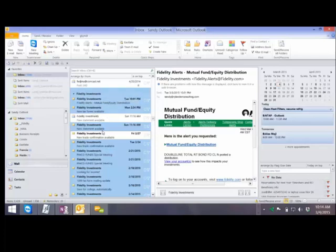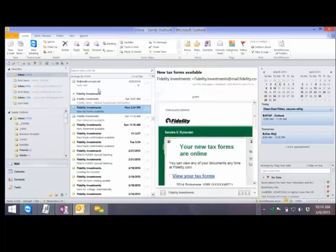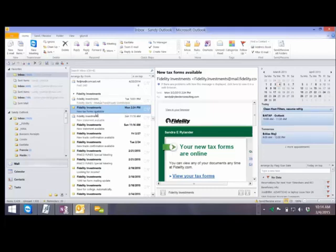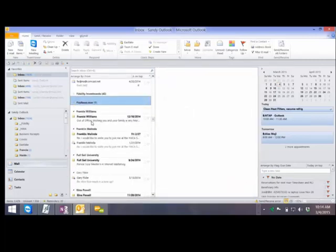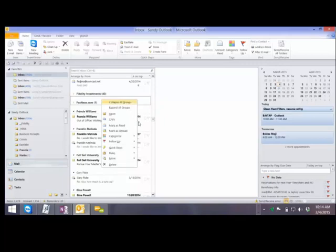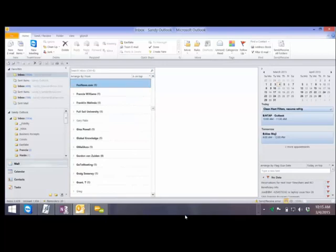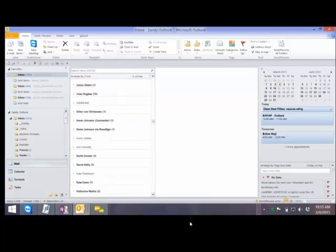Sorting by From or arranging by From is a really handy thing. Now, what if I wanted to see all the different people I had email from? These little headers can be collapsed by just clicking on the arrow. But I probably have about 500 of those, so how would I collapse all of my groups? These are called groups. If you don't know how to do it, right-click on a group and look — you get Collapse All Groups. When I've collapsed all groups, I can quickly scroll through and see everybody who sent me mail. Really nice, fast way to go.